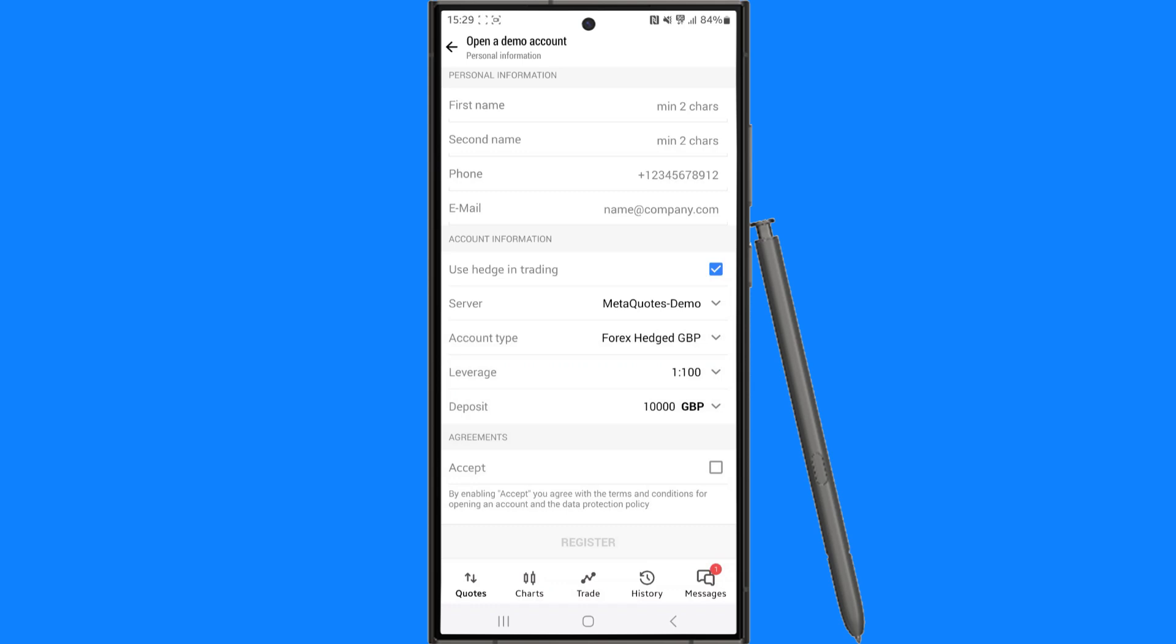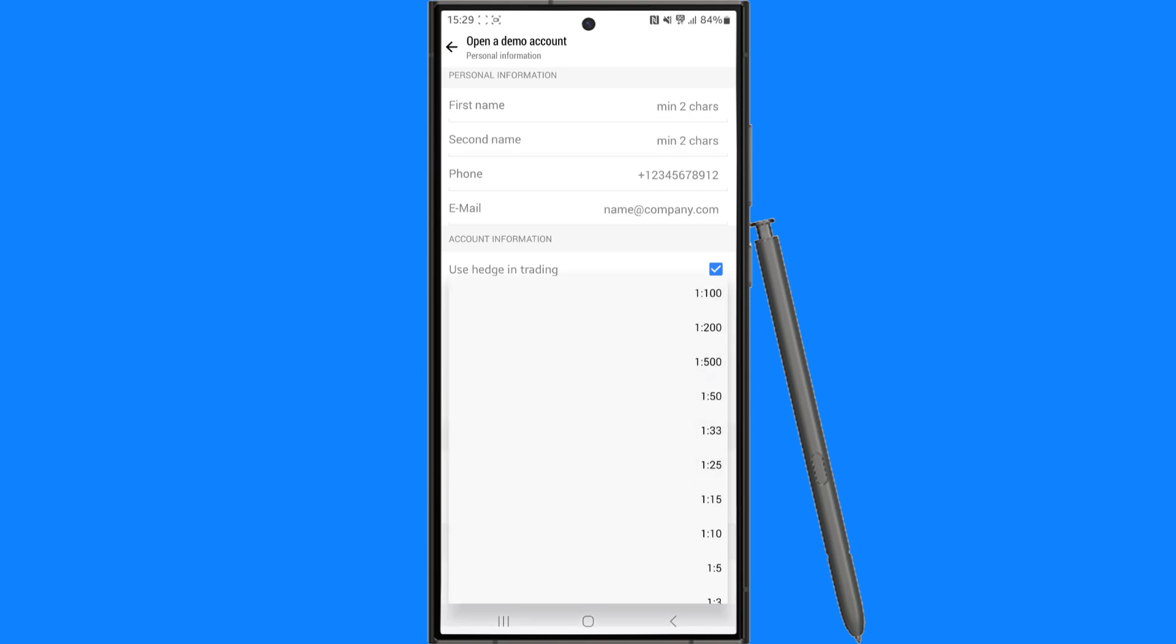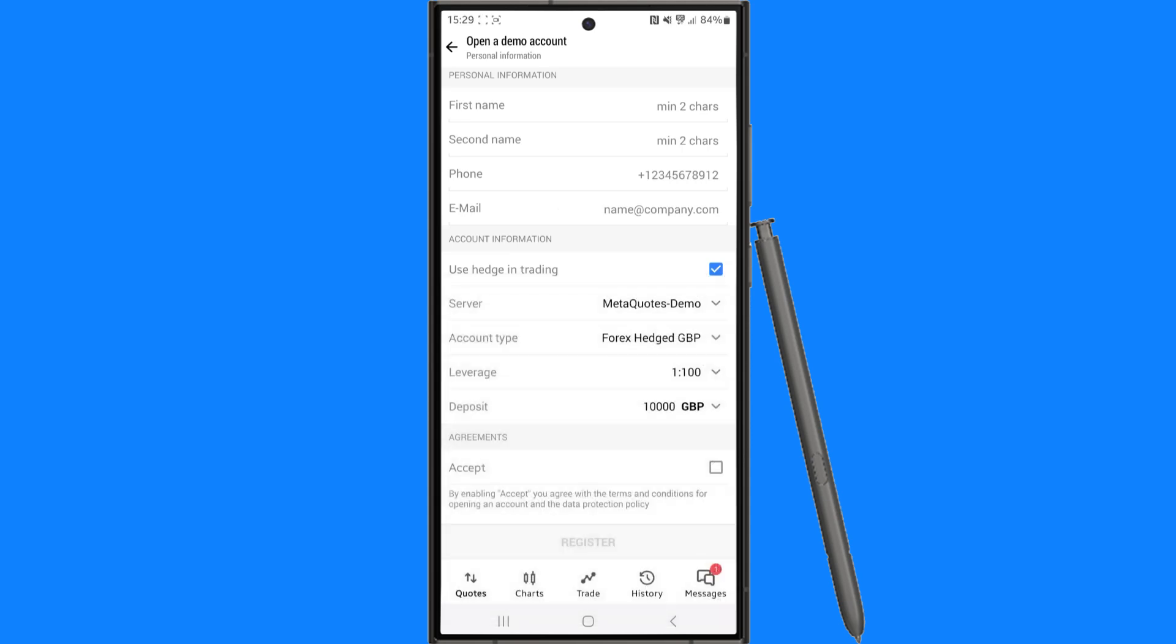Click on the one that you want, you will then be able to go down to leverage and you can choose between 1 to 100, 1 to 200, 1 to 500, whichever you prefer to use.